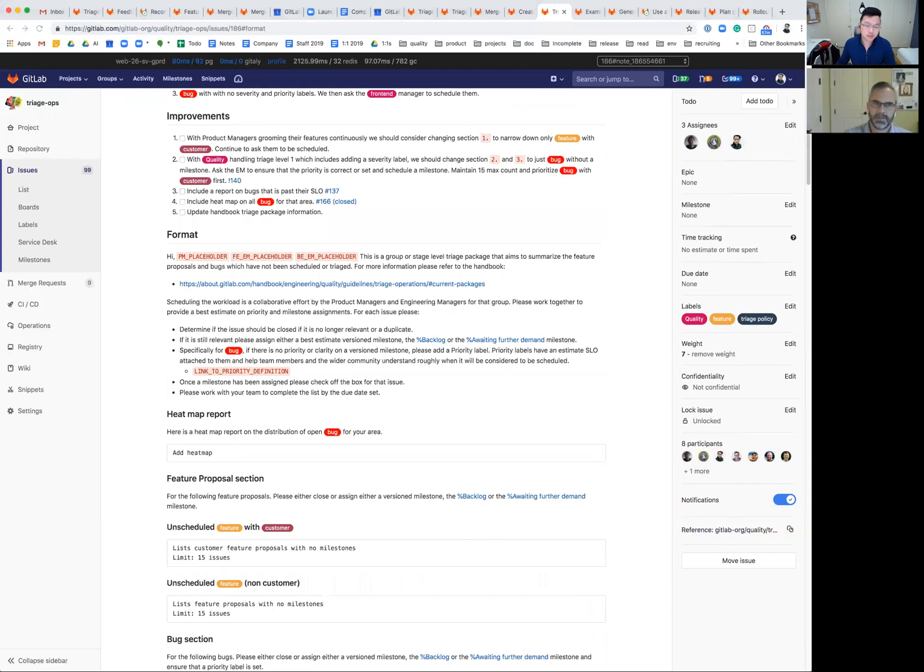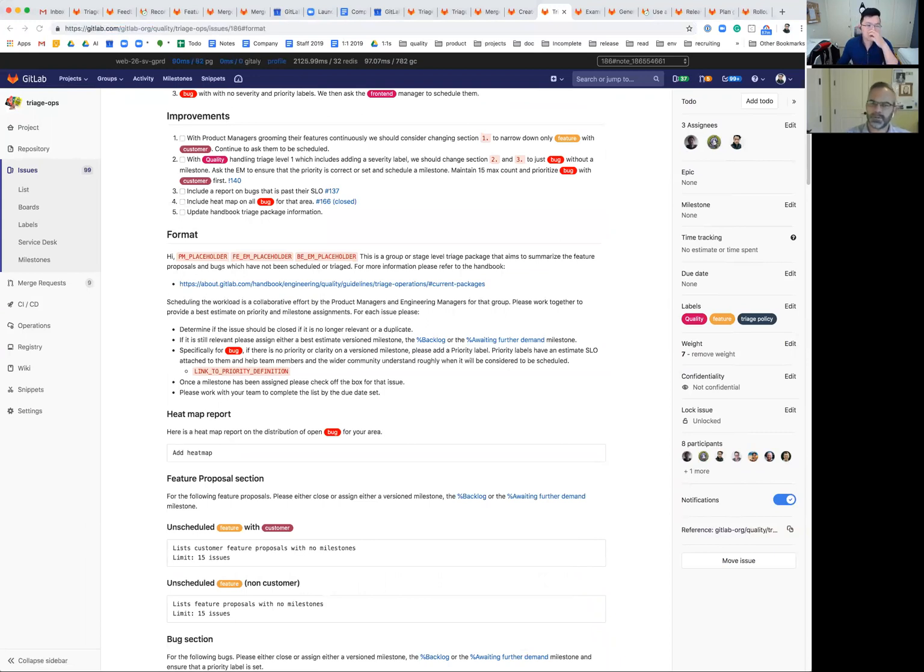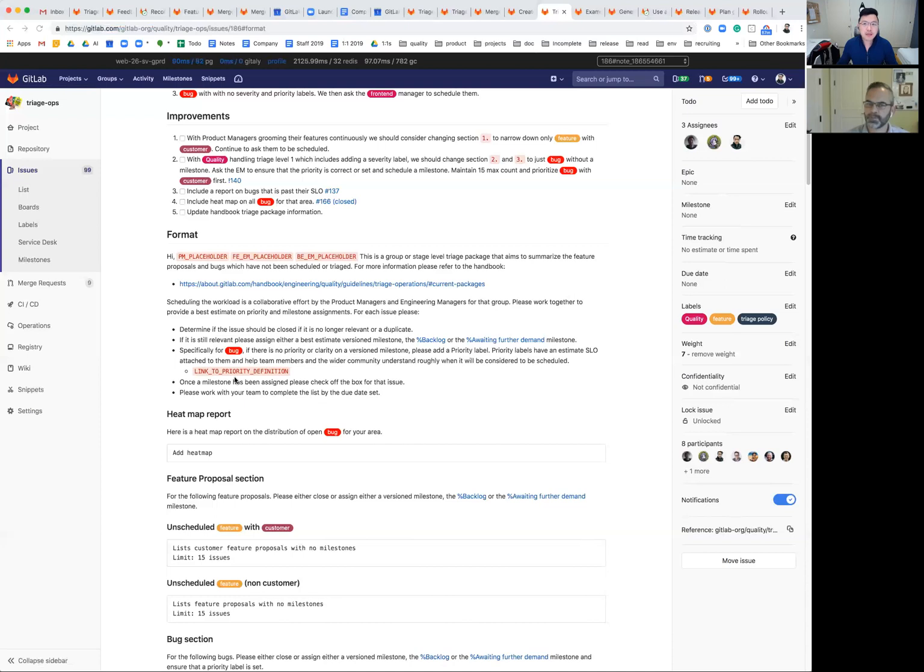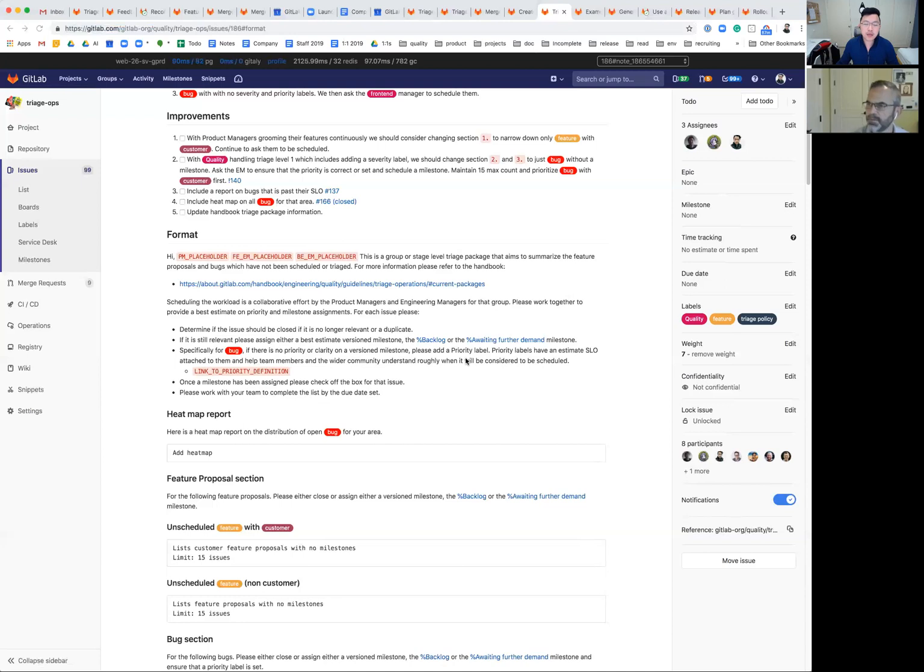So the creation of these triage packages is automatic, right? And what's the distribution for these who gets pinged on these? So they know to look or they're notified that it was created. This would be engineering managers back-end and front-end and the product managers for a given group. Okay. And then how often are these sent out? These are done every Monday, every week. Thank you. My pleasure.